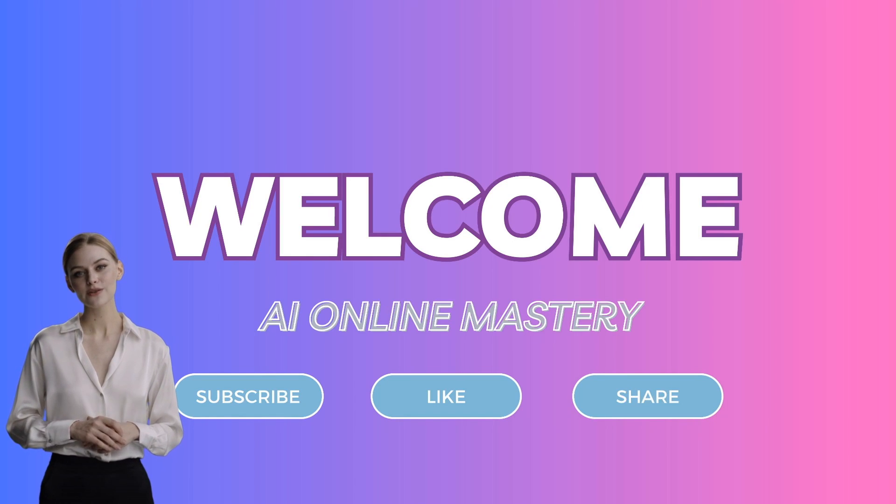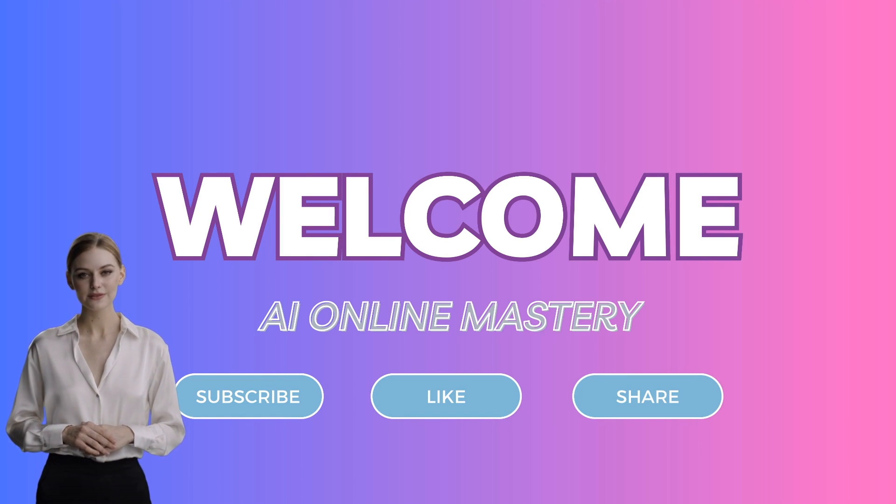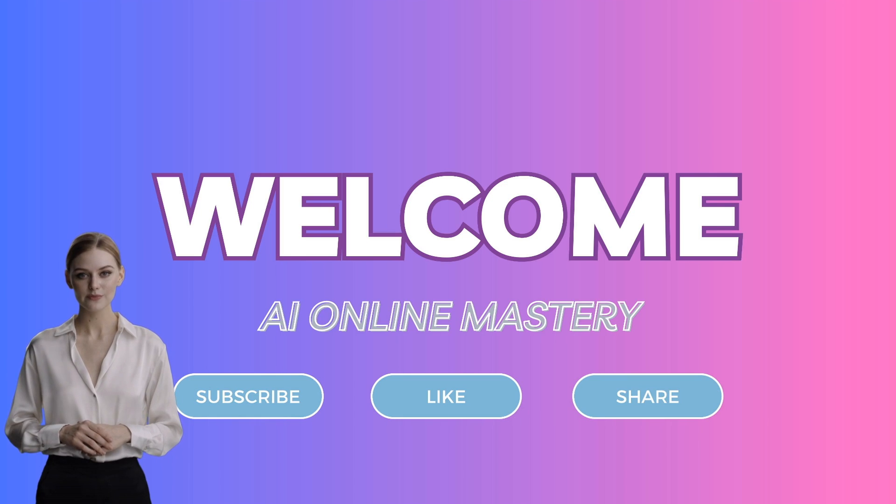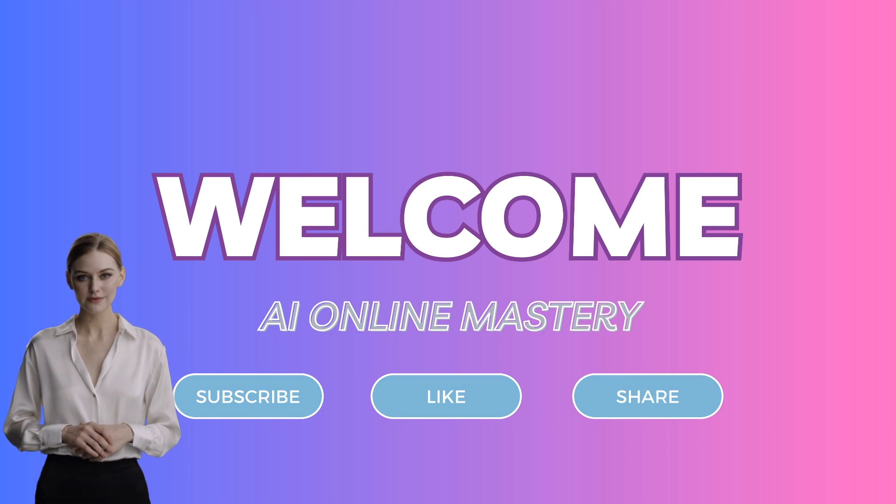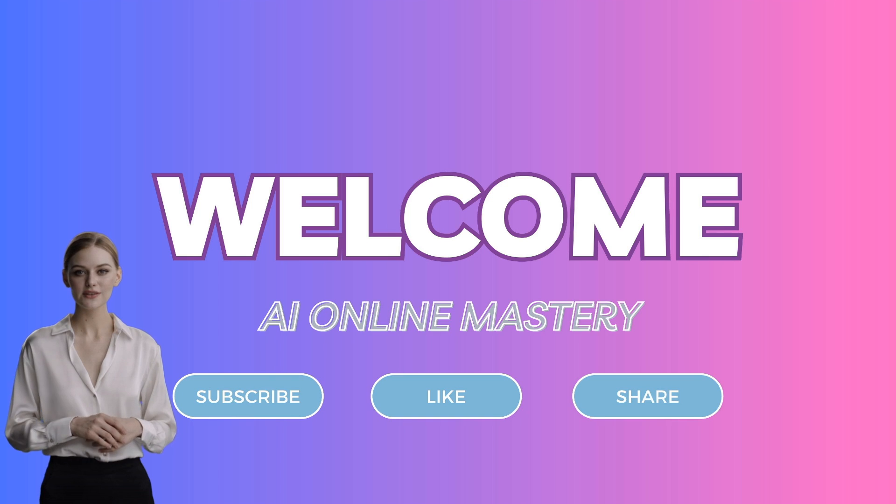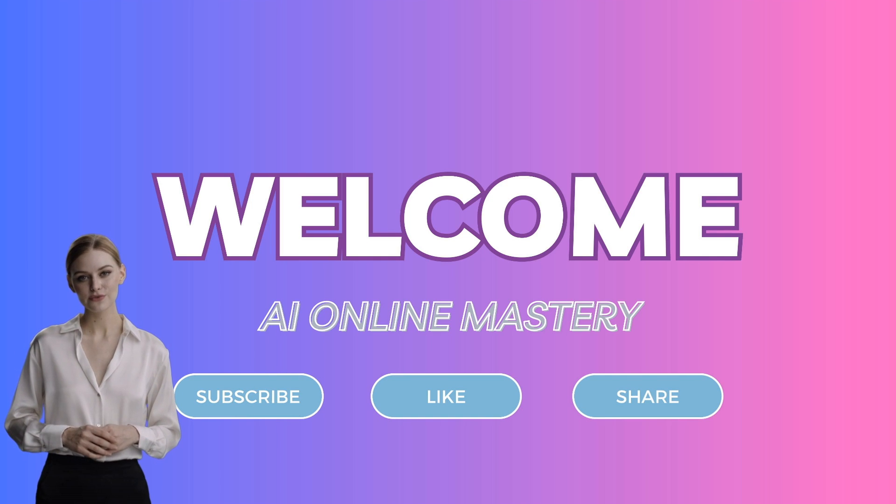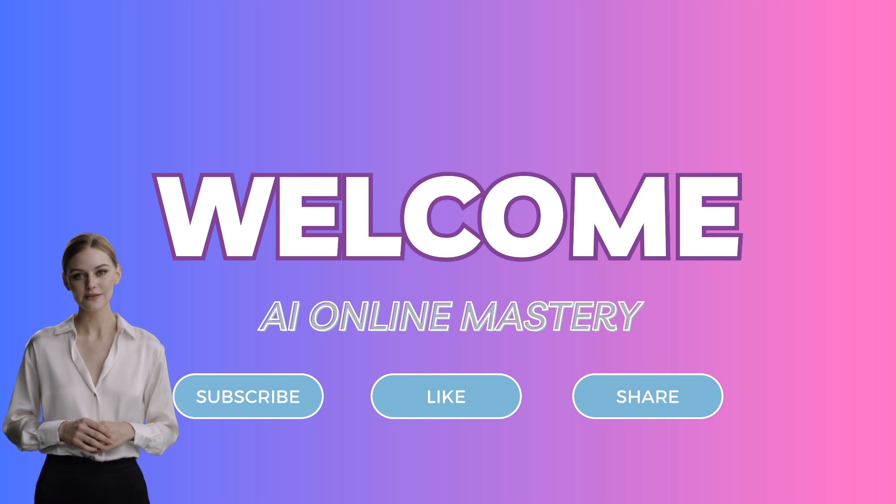Hello, everyone. Welcome back to our channel, AI Online Mastery. Today, I have something truly exciting to share with you. We're going to explore how you can generate hundreds of engaging social media posts in just a few minutes using AI and Canva.